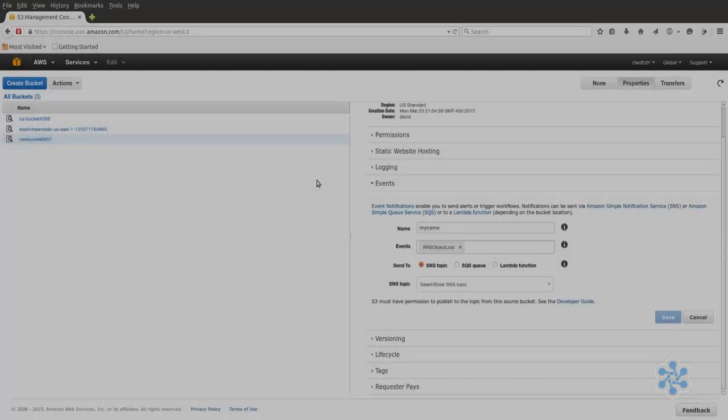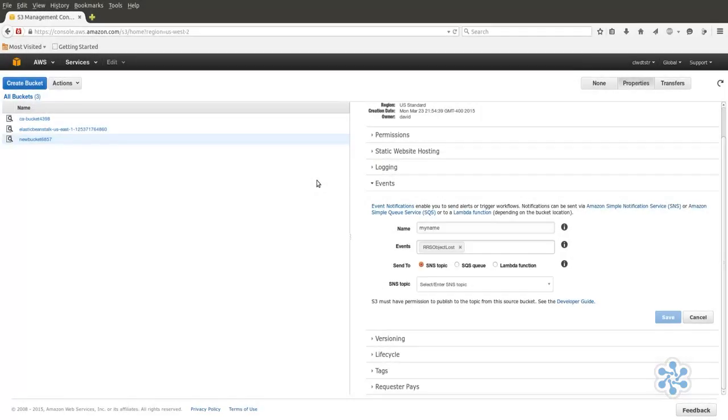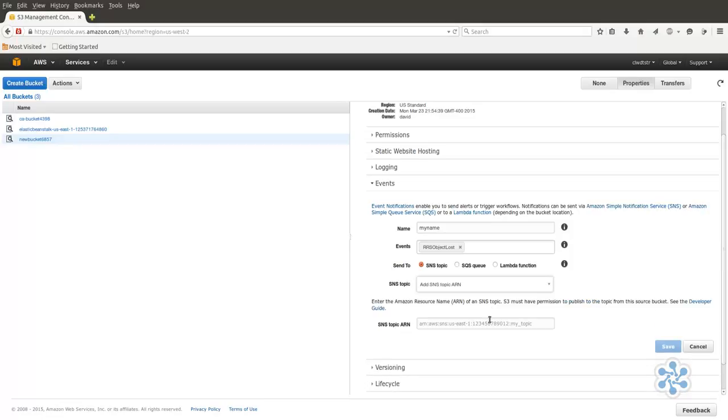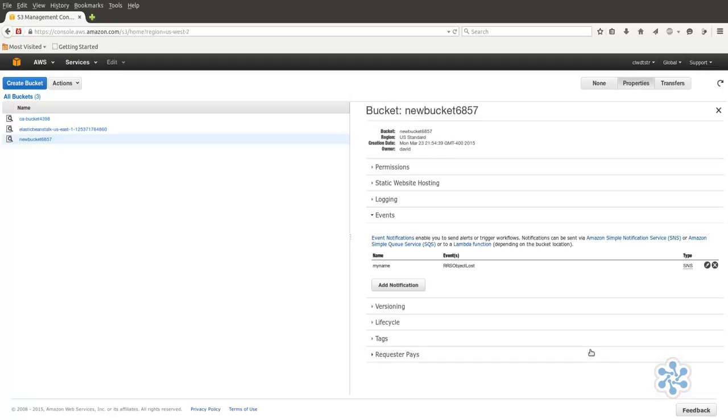Back on the S3 Events page, we can now select our topic. Select Add SNS Topic ARN from the SNS Topic box and then paste the ARN of our new topic in the box below. Notice of any RRS Objects Lost Events will now be automatically sent to our SNS subscription.